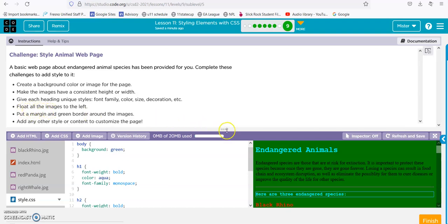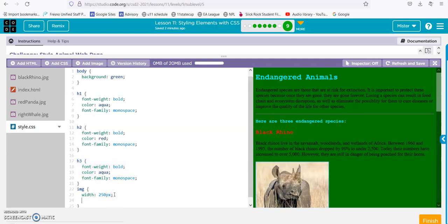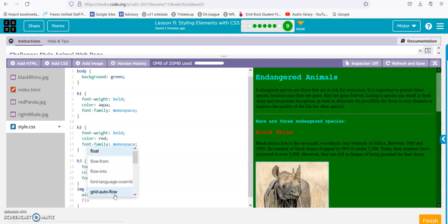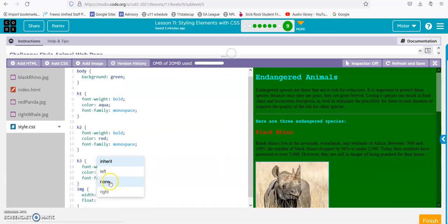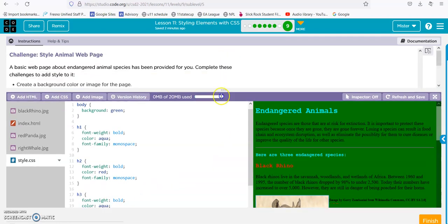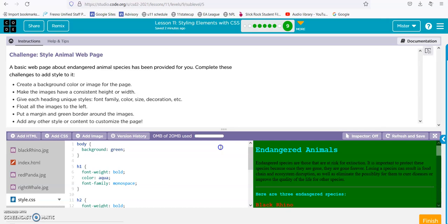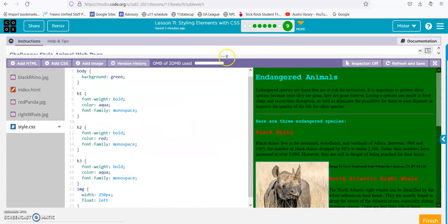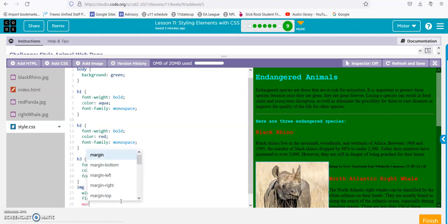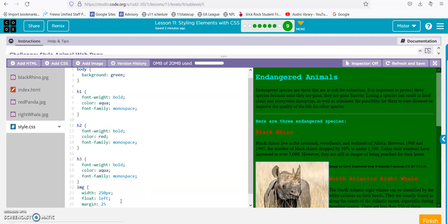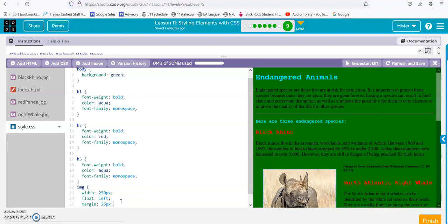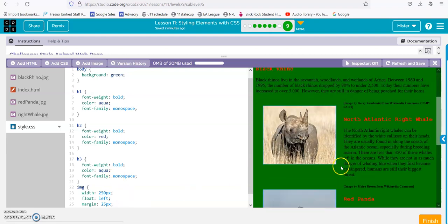Float all the images to the left. Go to our image rule and add float: left. Alright, they're all floated. Now margin and green border. We have to add a semicolon there, then add margin: 25px. And we've got our margin — looks good.